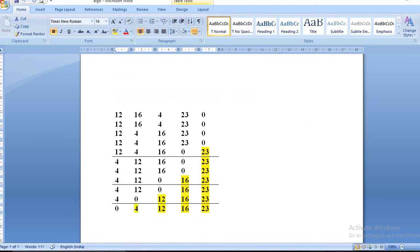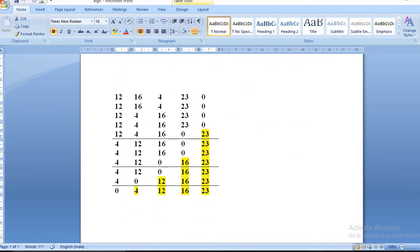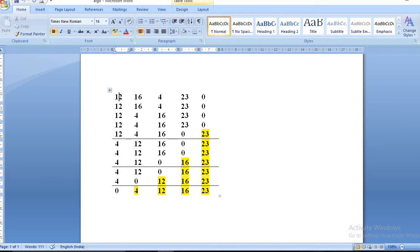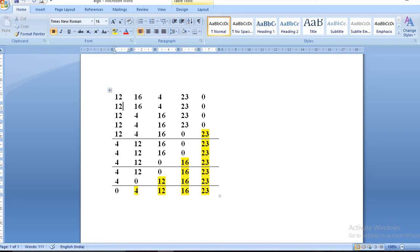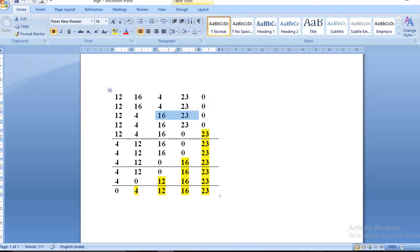Let's see an example with five elements. First, we compare 12 with 16. Since 12 is not greater than 16, we do nothing. Then we compare 16 and 4 and swap them. Next, 16 and 23 stay as is. Then we compare 23 and 0 and swap them.